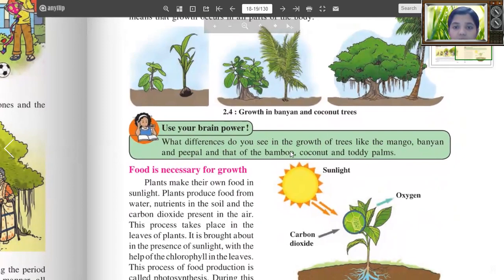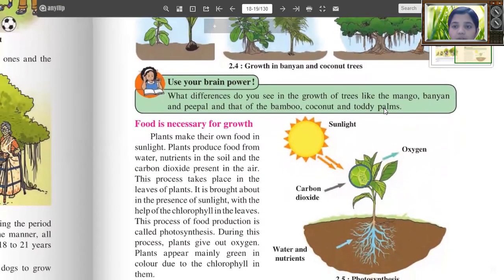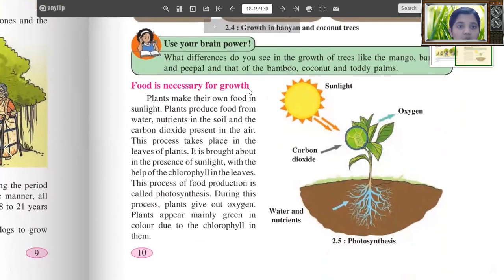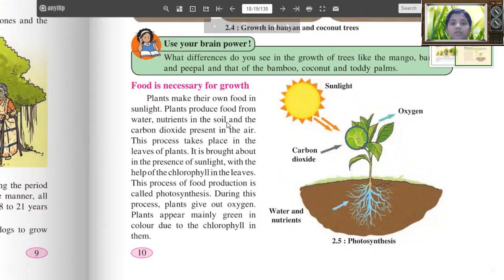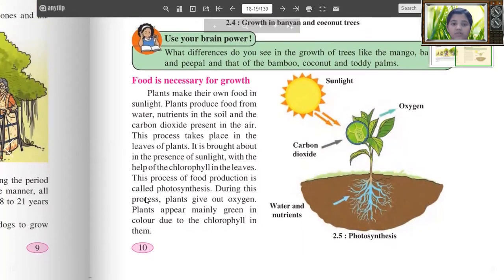Food is necessary for growth. Plants make their own food in sunlight. Plants produce food from water, nutrients in the soil, and the carbon dioxide present in the air. This process takes place in the leaves of the plants and is brought about by the presence of sunlight. With the help of chlorophyll in the leaves, the process of food production is called photosynthesis. During this process, plants give out oxygen. Plants appear mainly green in color due to the chlorophyll in them.